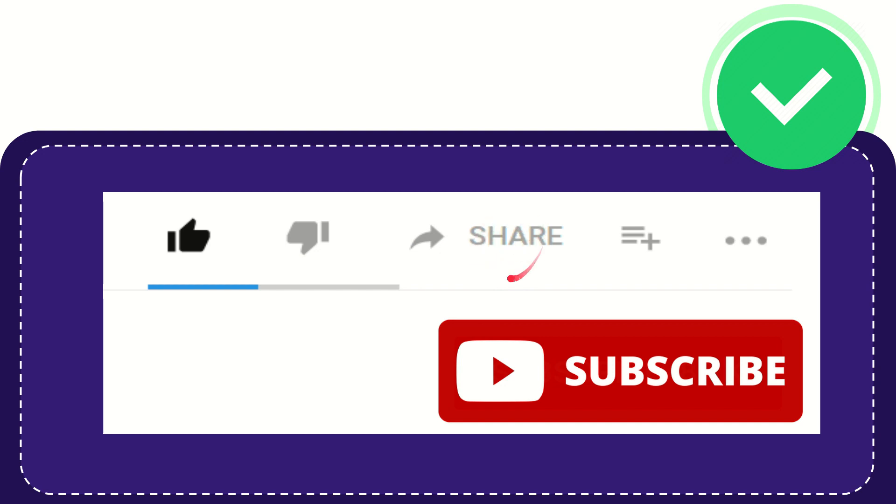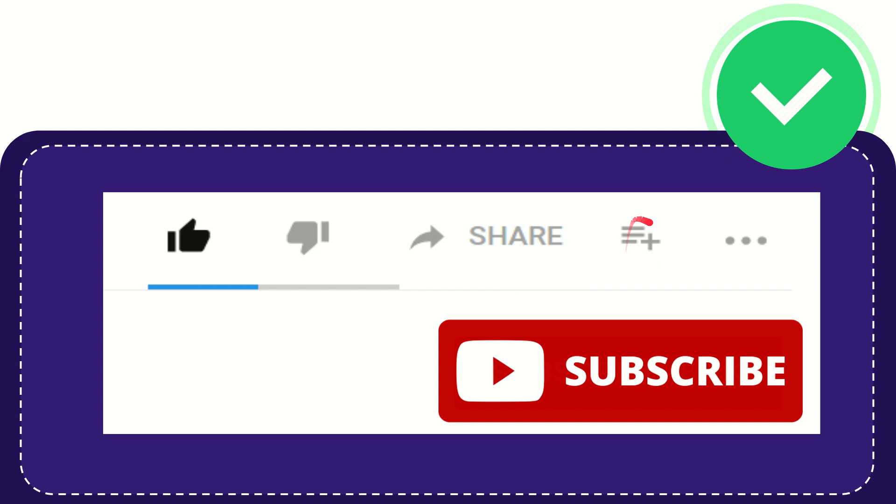You can share it to any social media that you wish that is currently available at this time like Facebook, Twitter, LinkedIn and many others. And if you want to add this video to your playlist, you can click this one, you can watch this video later, and you can find more options by clicking these three dots.